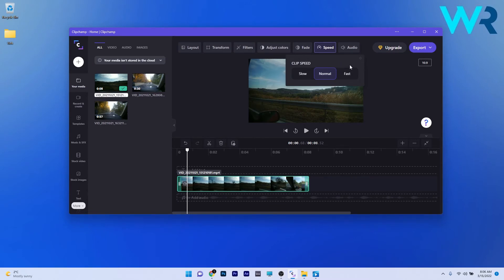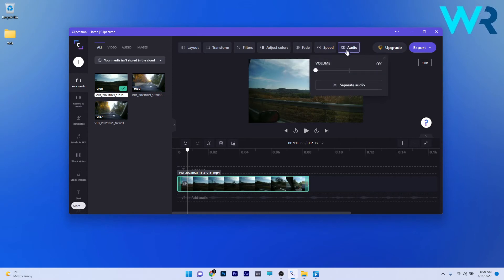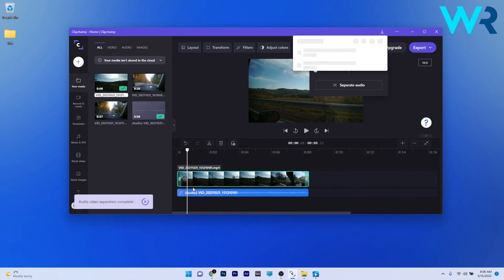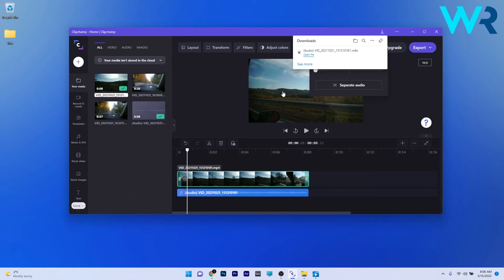Moving on to the audio part, you can choose, of course, to adjust the volume, and separate the audio from the video, which is quite a cool trick if you want to play with the audio separately to do something really creative.